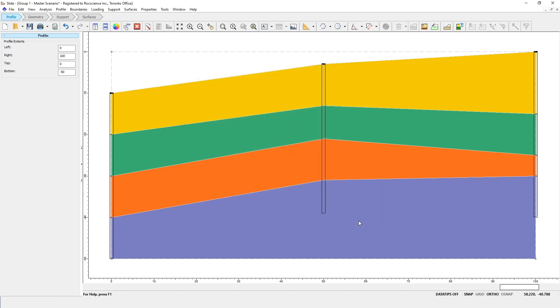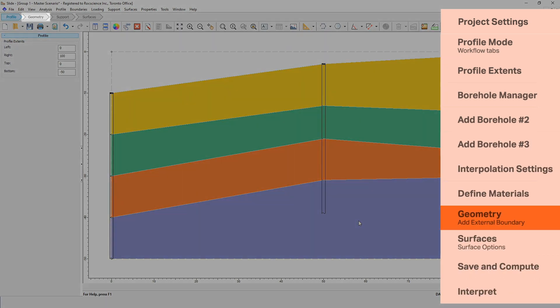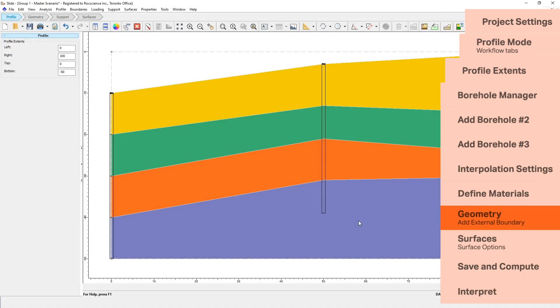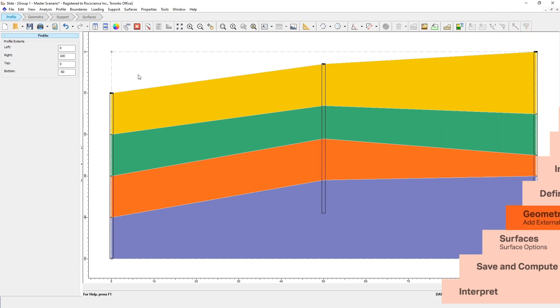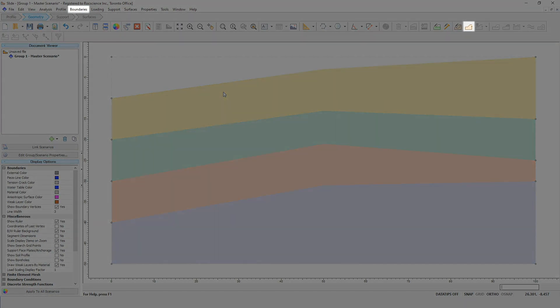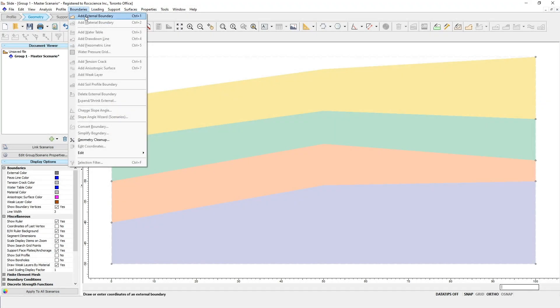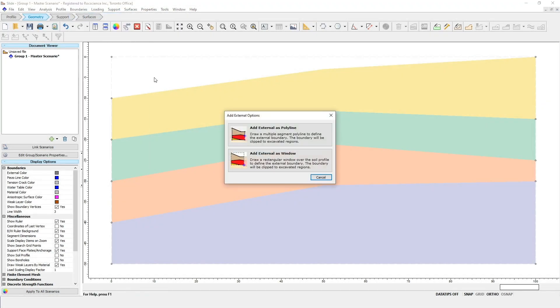Now we're going to switch Workflow tabs to the Geometry tab. This is where we'll define the external boundary for the model. You'll notice that when you select the Geometry tab, the profile boundaries and materials are now displayed in a semi-transparent shade, since we're no longer in the profile mode. To add the external boundaries to your model, go to the Boundaries menu and select Add External Boundary. You'll be given two options, adding as a polyline or as a window. For this example, use the first method and select Add External as Polyline option.